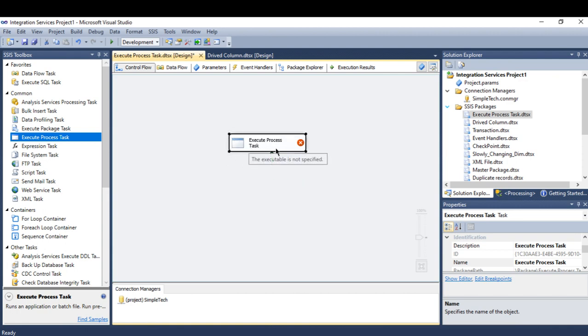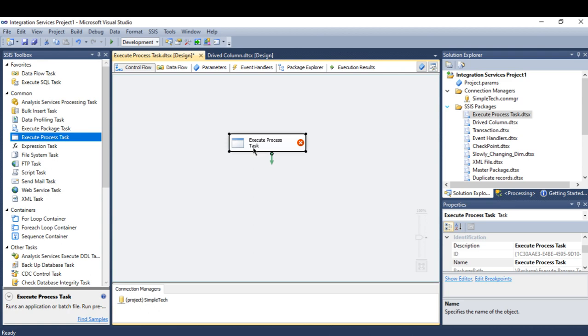This Execute Process Task only deals with files with extensions .exe, .com, .cmd, or .bat. In this example I will show you how to create a folder.